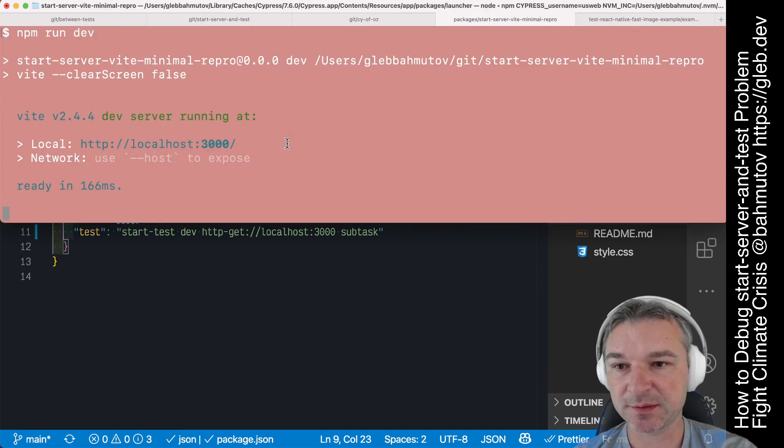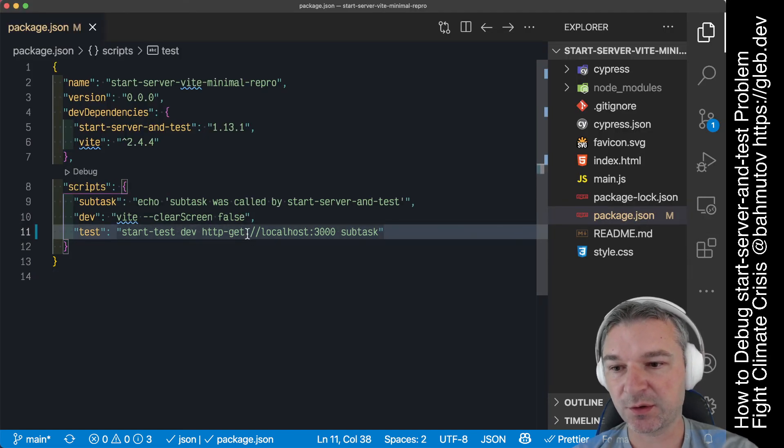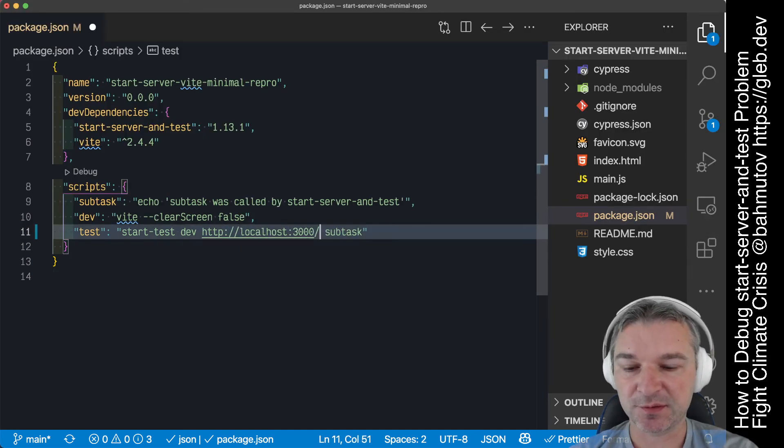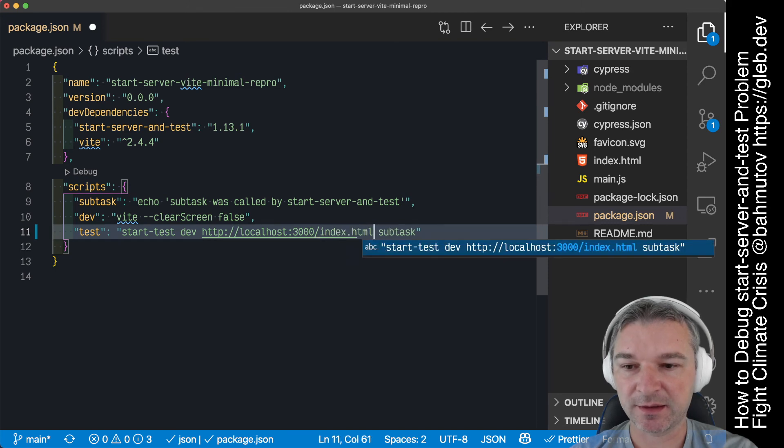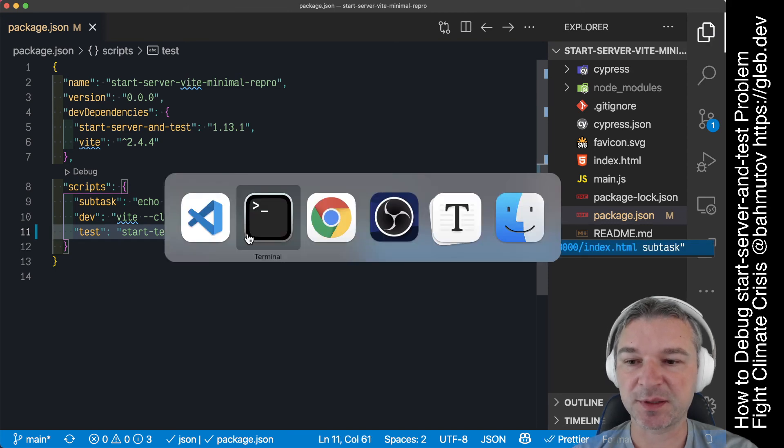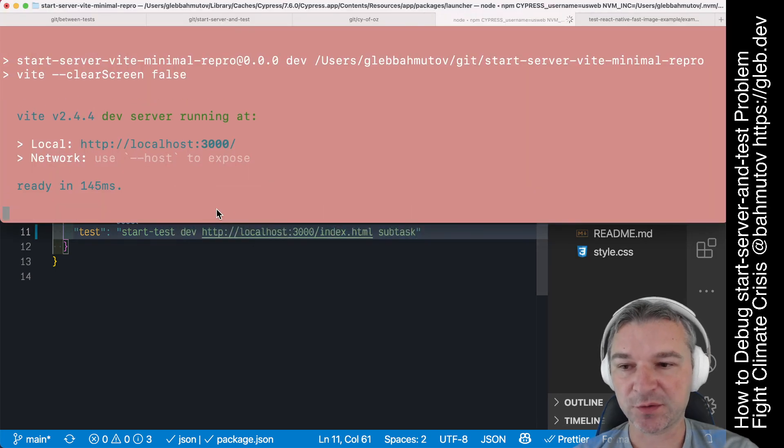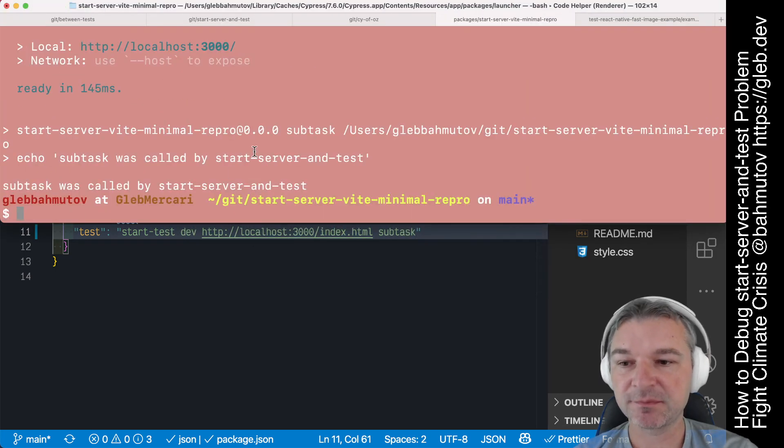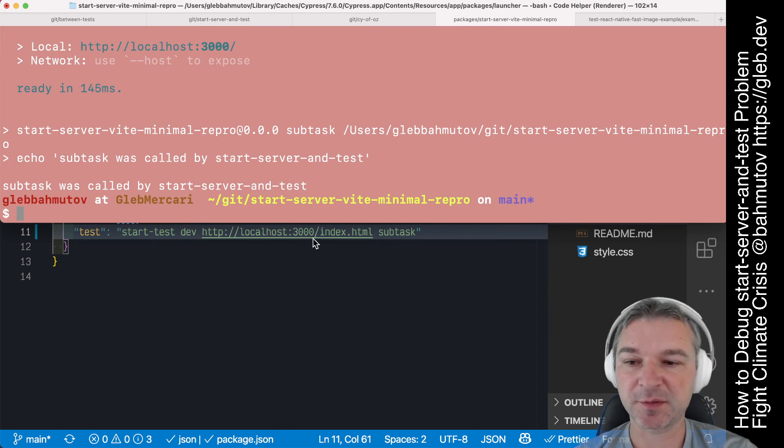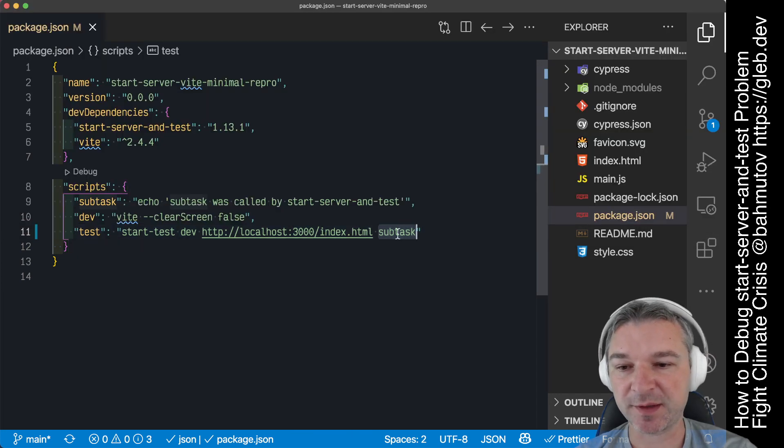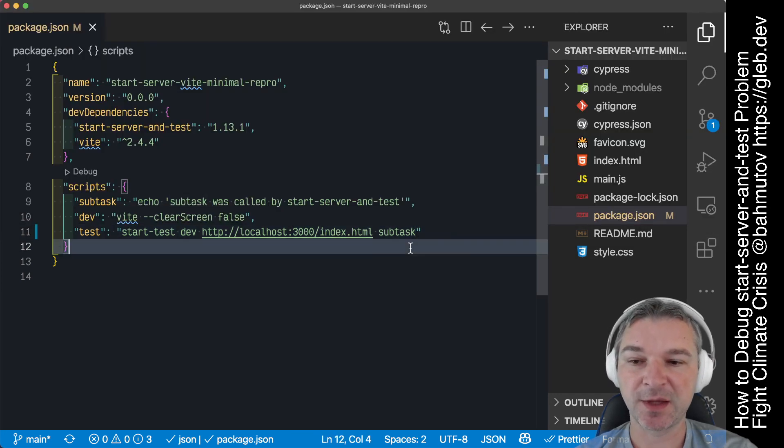So let's see if this works. Instead of the get, we'll just say use this and ask for specific file. This server has started and then responded to the index.html and the subtask has run.